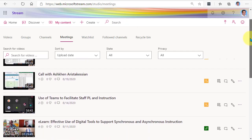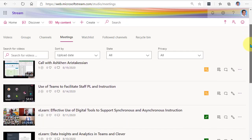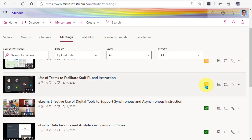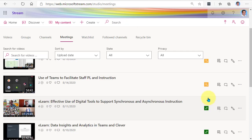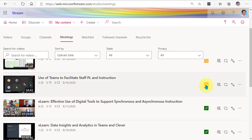As we scroll through these, there's an icon off to the right. This one's yellow, this one's green. This indicates who it's visible to. If it's green, it's visible to the organization, which means everyone in the school district can view it. If it's yellow, that means it's limited to certain people.